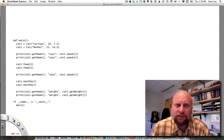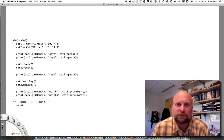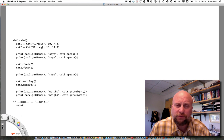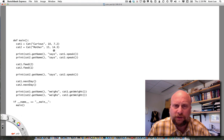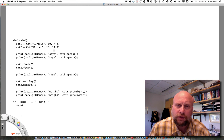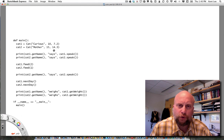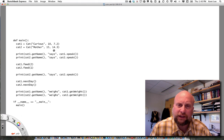An object is an entity that has some kind of attributes. Let's pretend for a moment that we want to create a cat object. A cat has a name — for instance, Curious — it has an age, perhaps 10, and it has some weight associated with it, say 7.2 pounds. A cat might have other attributes as well, but in this video we're going to be concerned about its weight, name, and age.